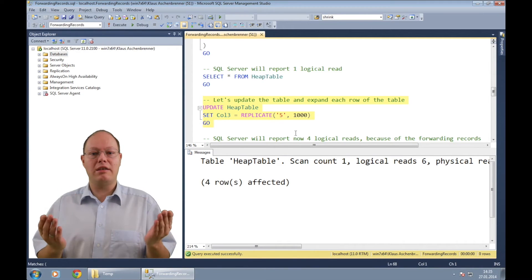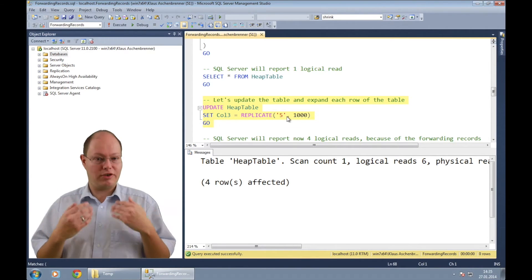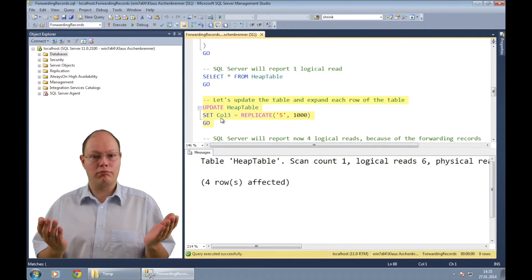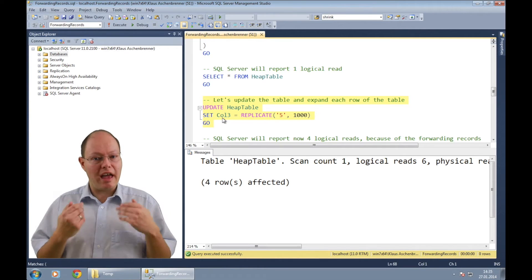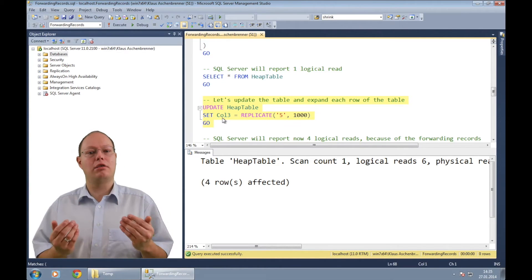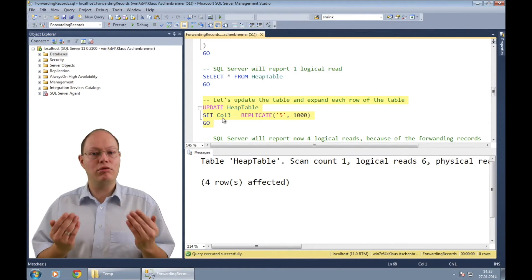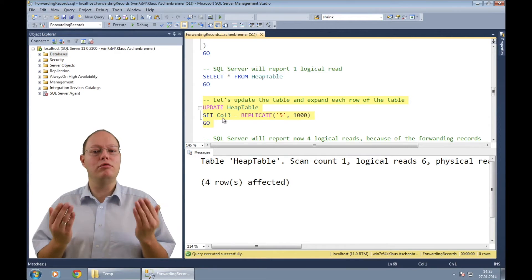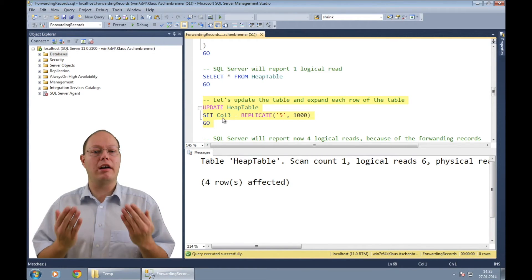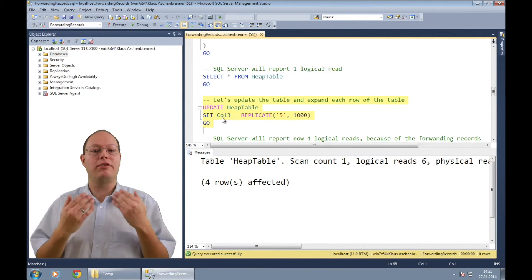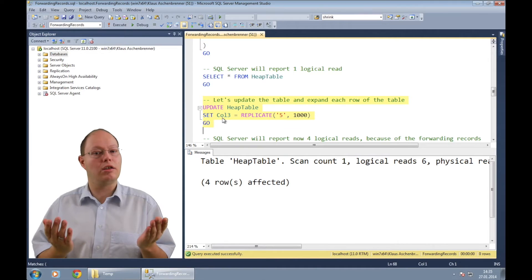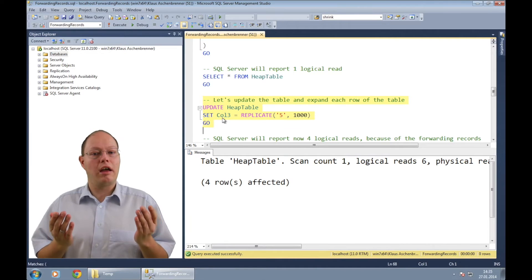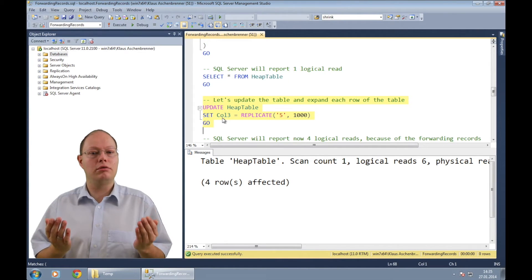We are expanding here now the variable length column with some data. This means every record gets wider. This means every record gets wider and SQL Server has to move now several records off the page to a different one. And when this operation occurs, SQL Server leaves at the original location a forwarding record.